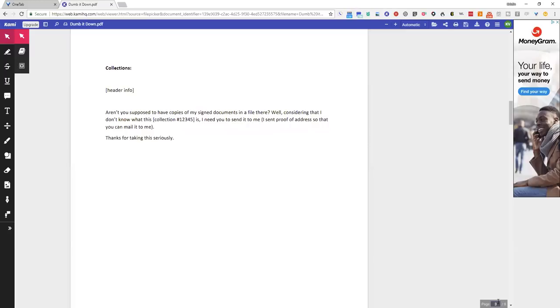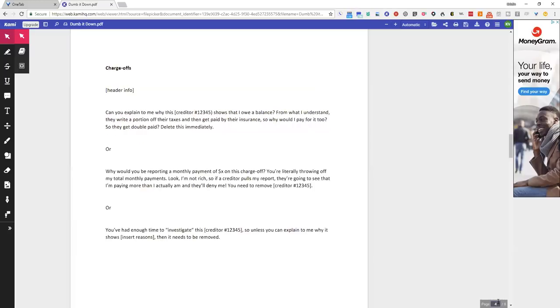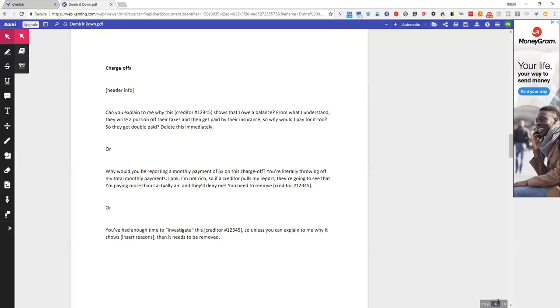Well, considering that I don't know what this collection is, I need you to send it to me. I sent proof of address so you can mail it to me. Thanks for taking this seriously. Do you see what I'm talking about? It's just really, really, really dumbed down. You're using everyday language. You're not saying pursuant to this.